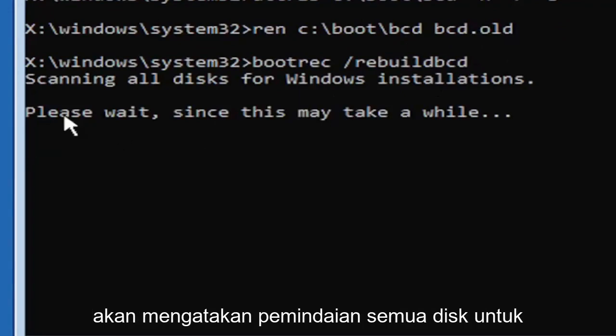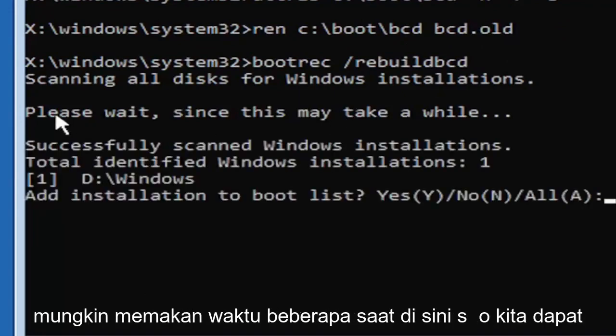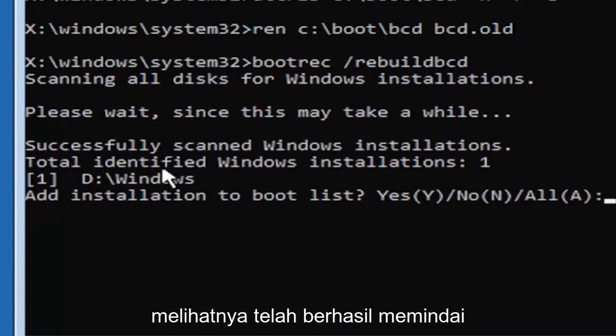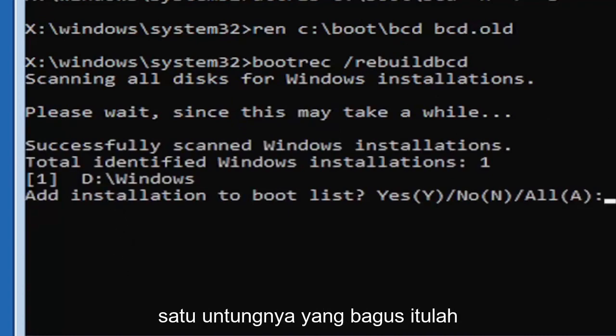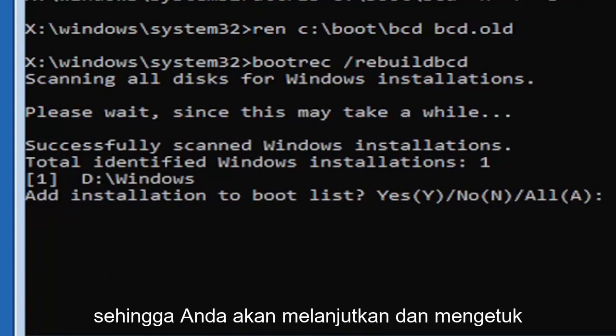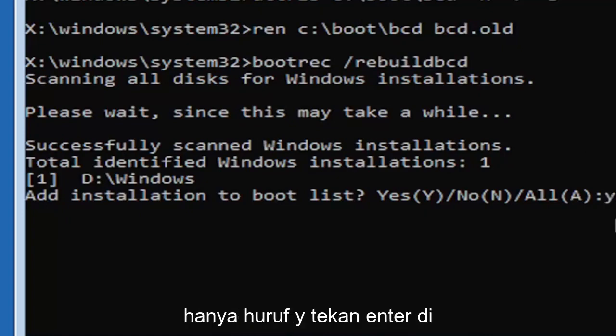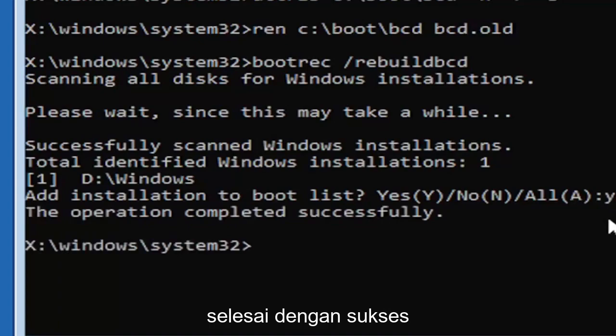Should say scanning all disks for Windows installations, please wait. This may take a little while. We can see it successfully scanned the Windows installations and found one, which is good. Go ahead and tap the Y key on your keyboard, just the letter Y. Hit enter. Should say the operation completed successfully.